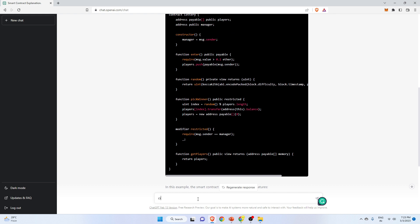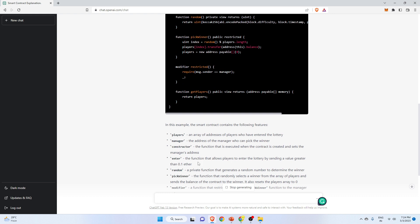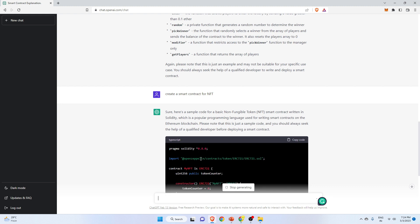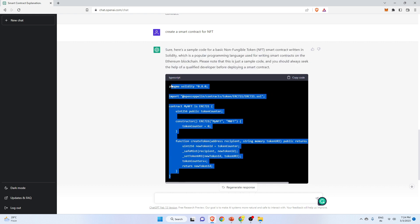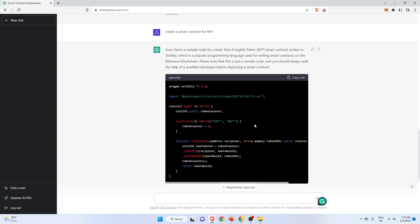Let's create a different kind of smart contract — let's say for NFT. One important thing to note is that whatever smart contract you are trying to create, you have to be accurate in your questions. I just gave the query 'create a smart contract for NFT' without specifying what type. ChatGPT has given a sample NFT smart contract using OpenZeppelin. You can create any kind of smart contract — it will be beginner level, but it can help and assist you.